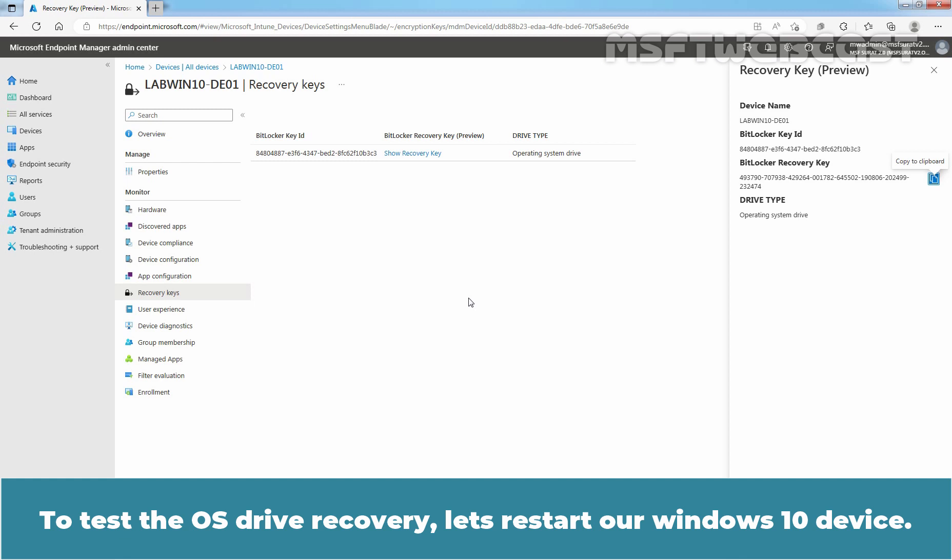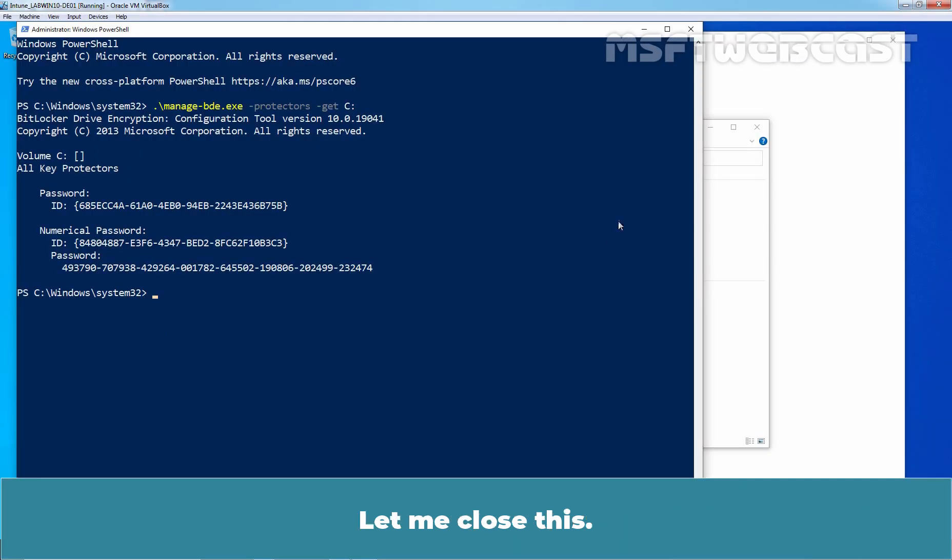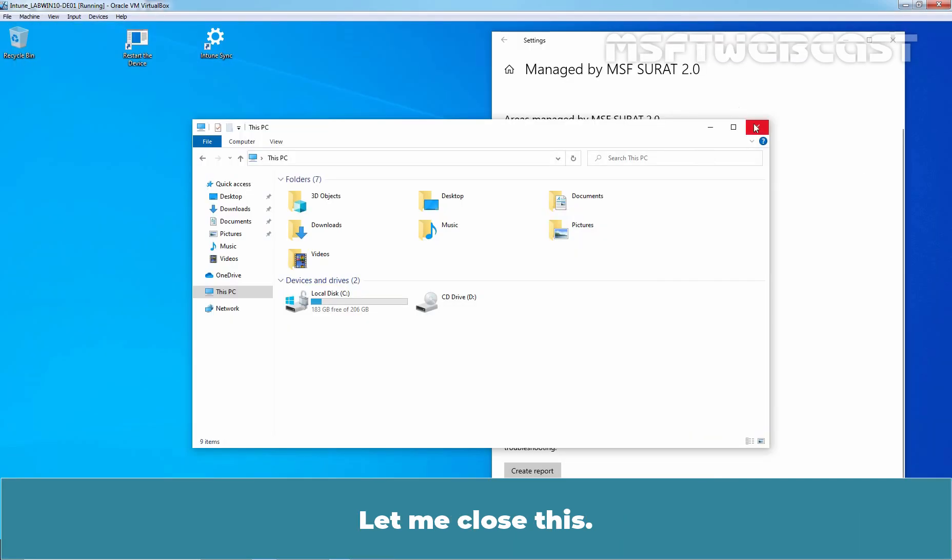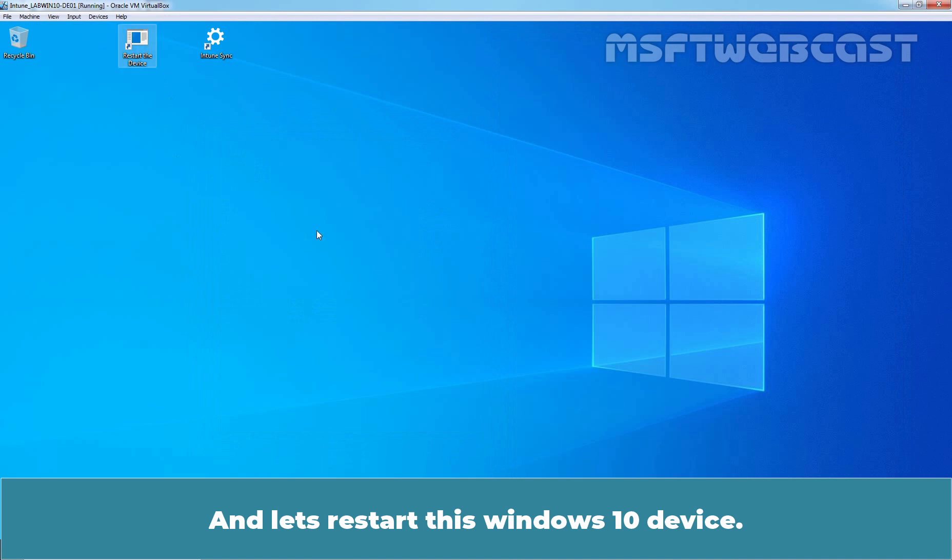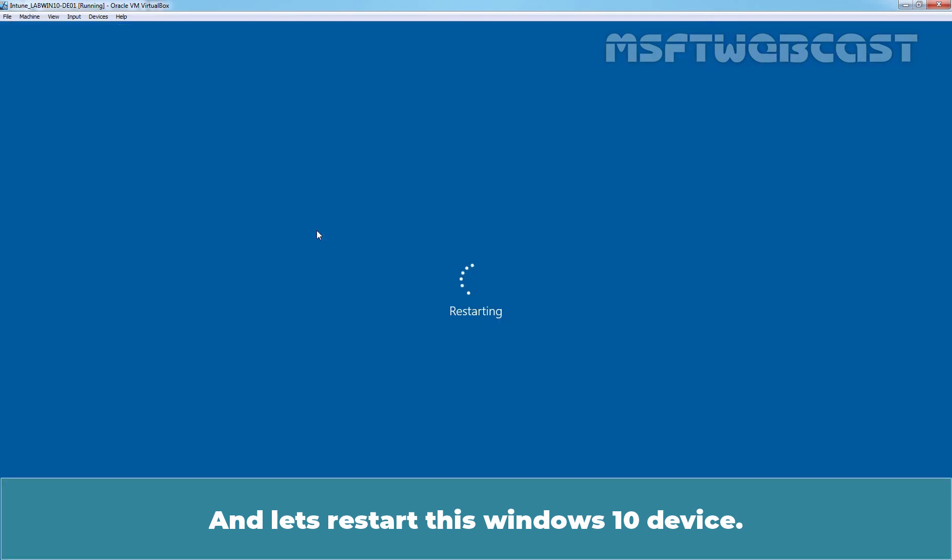To test the OS drive recovery, let's restart our Windows 10 device. Let me close this and let's restart this Windows 10 device.